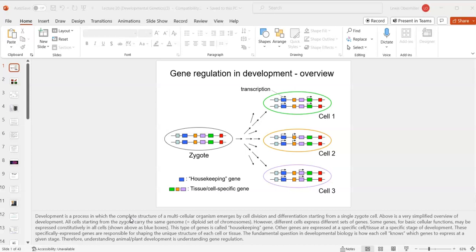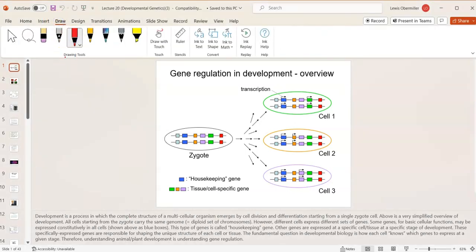This is lesson 26, lecture 20: Developmental Genetics, which will be the last lecture. This lecture focuses on how we all came from a sperm and an egg fusing together to make a zygote, and that zygote differentiated into trillions of cells. The chapter focuses on how we go from a single-celled organism to a complex being, and this applies to fruit flies, mice, and many other organisms.